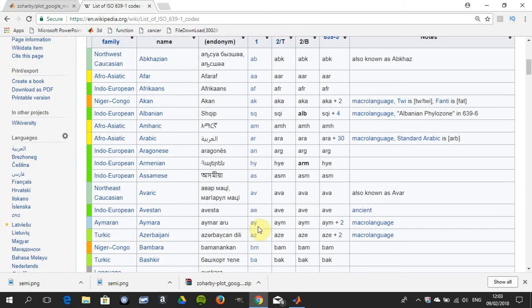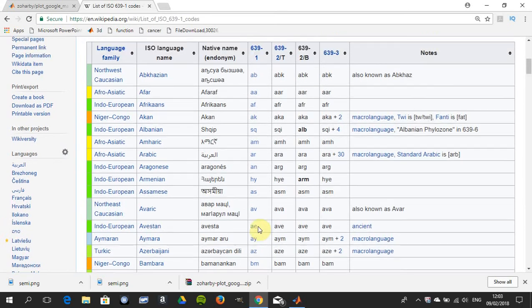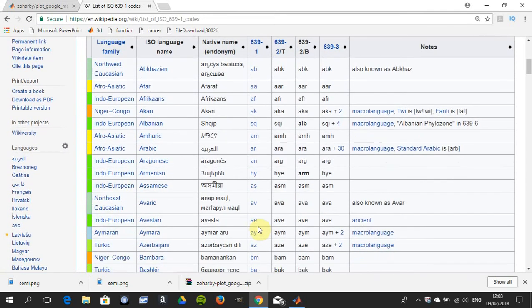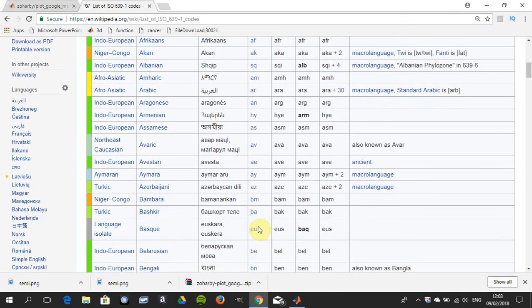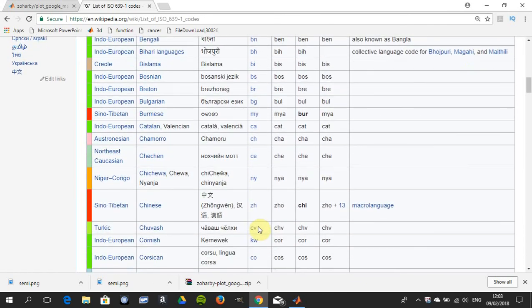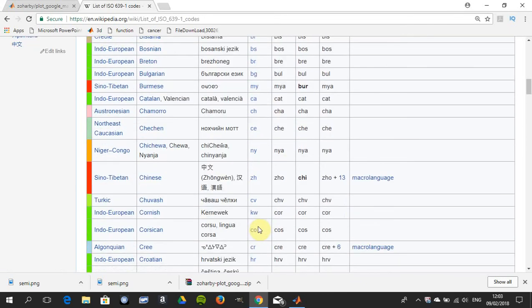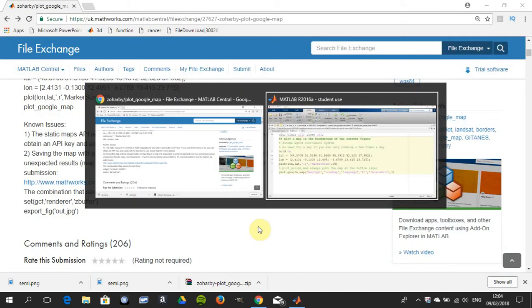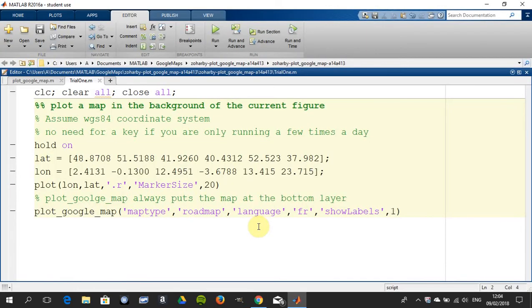One other thing: later on you can get the country codes, the cities, etc., to appear in any language you want, and that's from the Wikipedia website. So we'll see how that works in a minute or two.